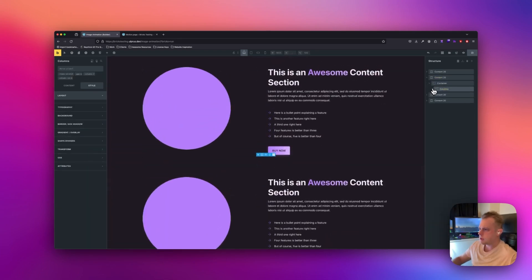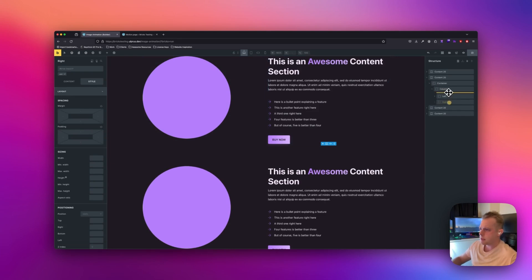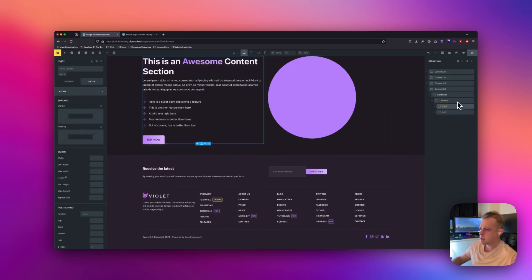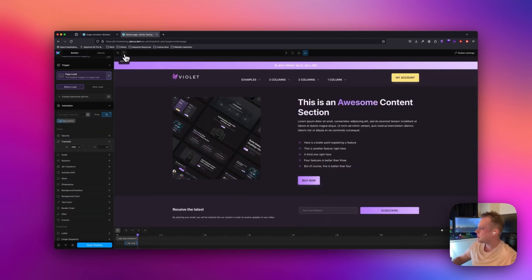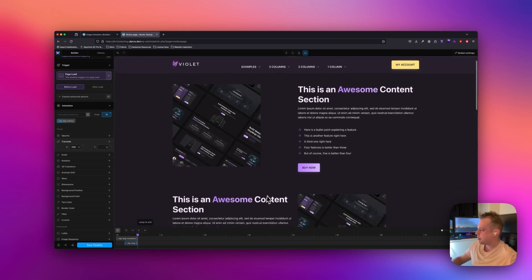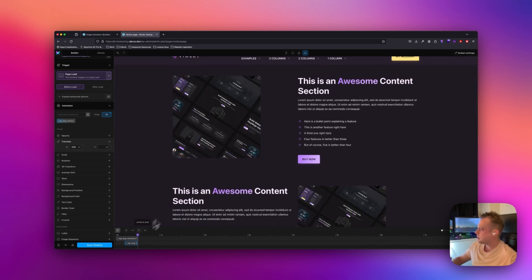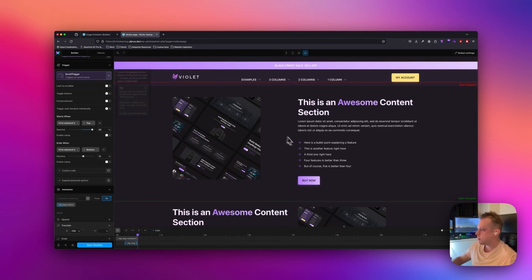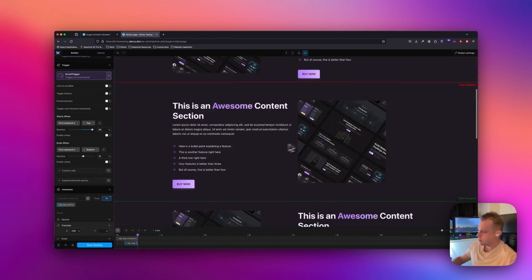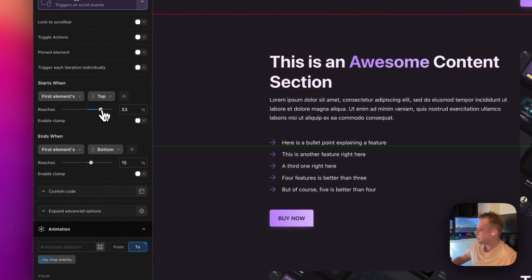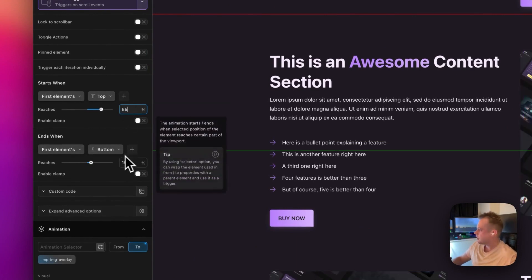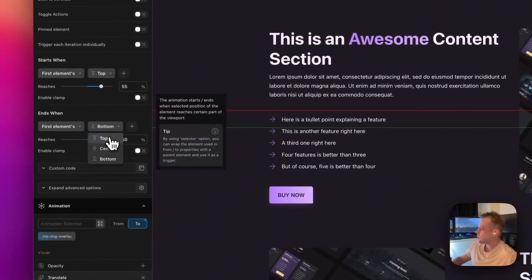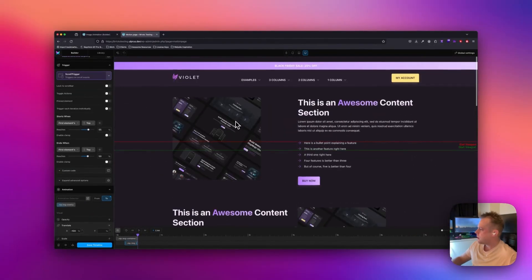On the second content section I'll switch out the left and right columns, and on the last one as well, so they alternate. After refreshing, when I play it they all happen at the same time. So now I'll change the trigger to scroll trigger. I don't want it locked to the scroll bar — I want the animation to play in full when it hits the trigger line. I'll bring the trigger lines closer together, around 55 and 50, and set 'starts when the first element's top' to top.